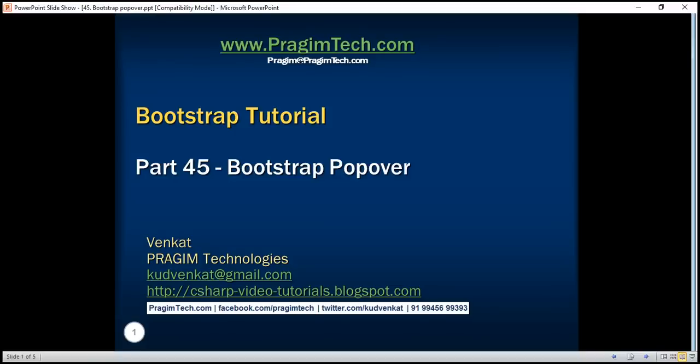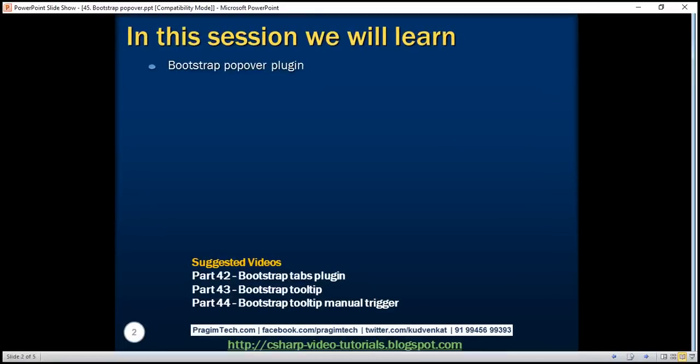This is part 45 of Bootstrap tutorial. In this video, we'll discuss the Bootstrap popover plugin.